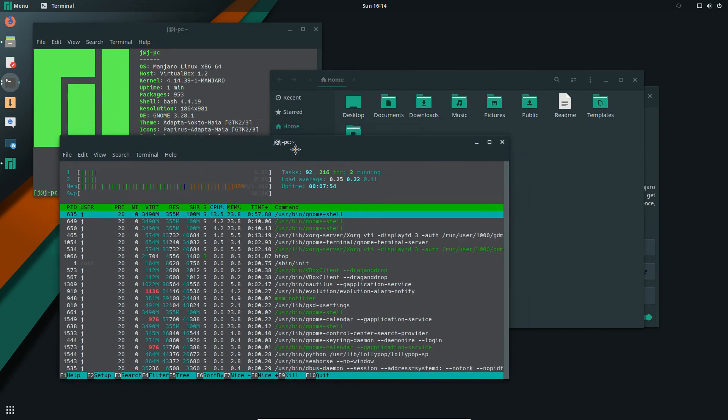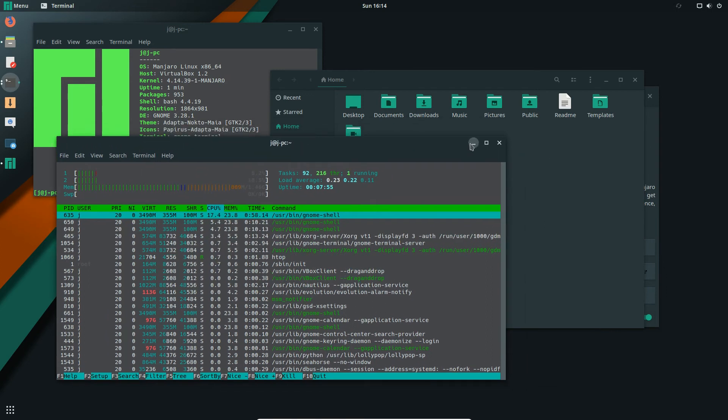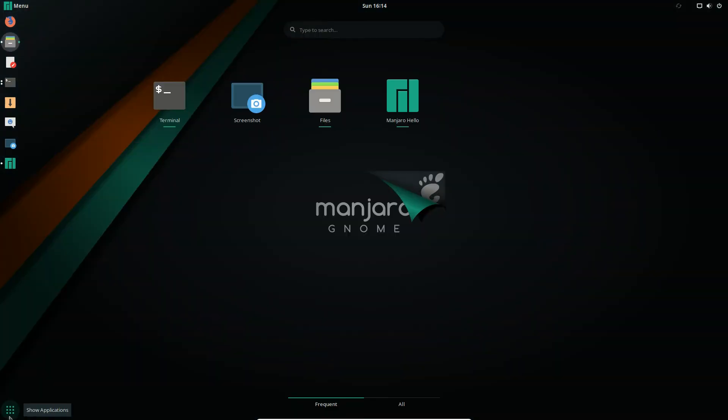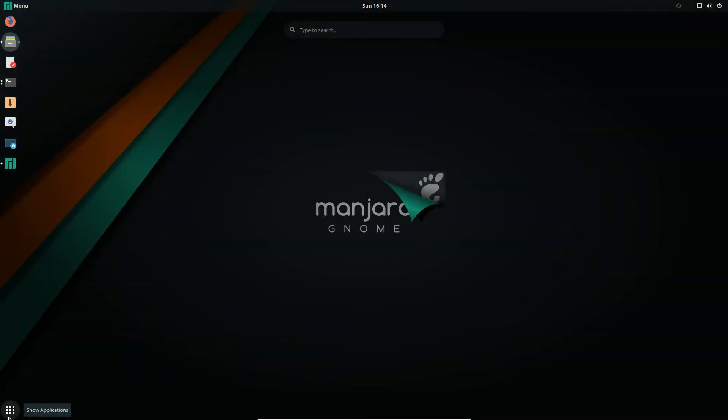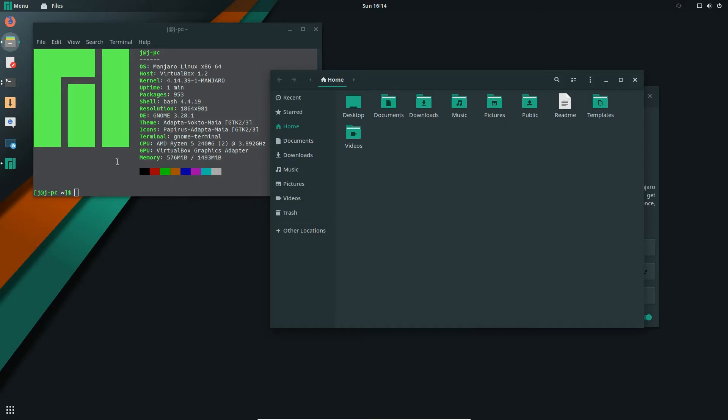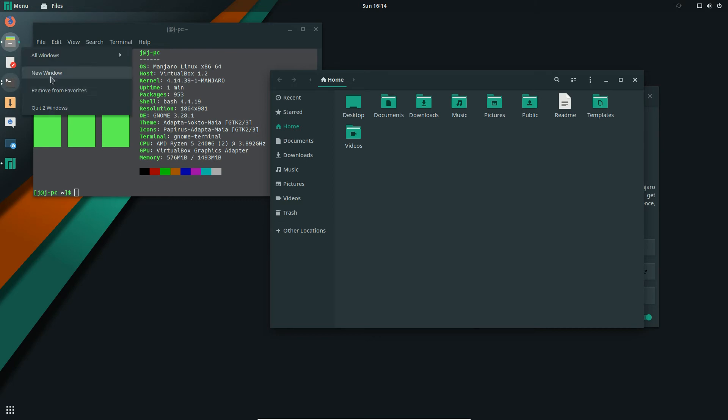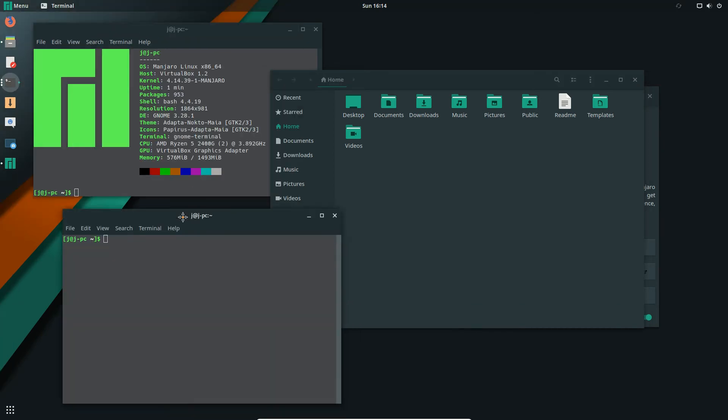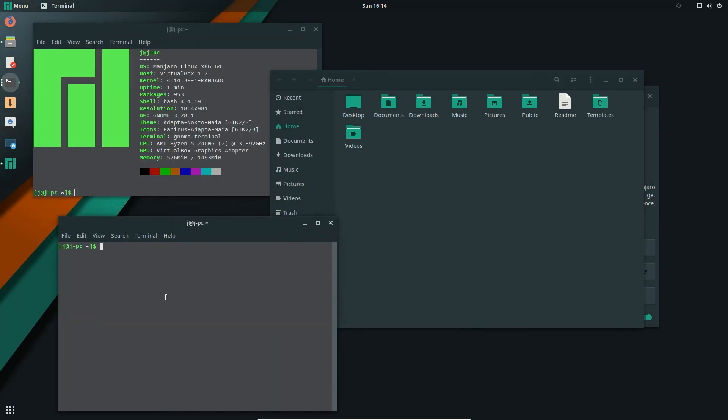So in terms of installation, you can use the Software Center, which is hanging out around there in the Applications menu, but some people like to know how to install an application through the terminal. And being Arch Linux, you may have guessed it, it is using the Pacman update method.